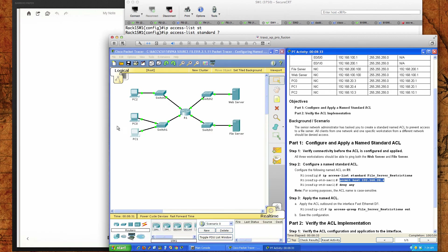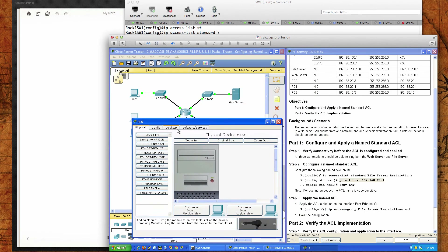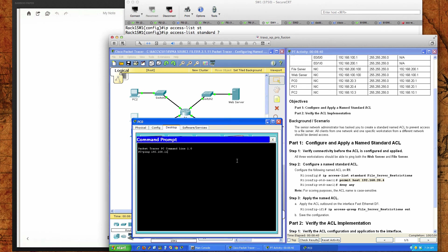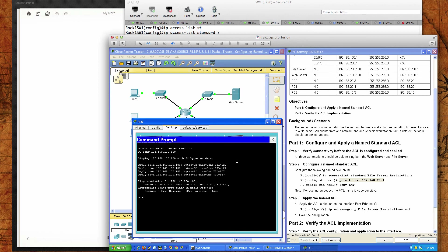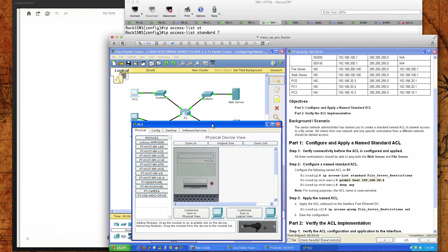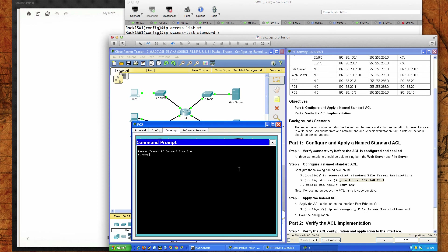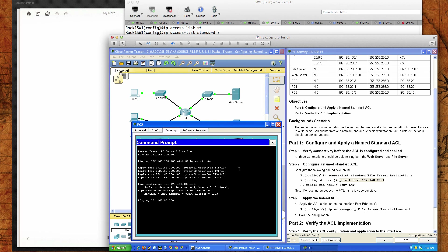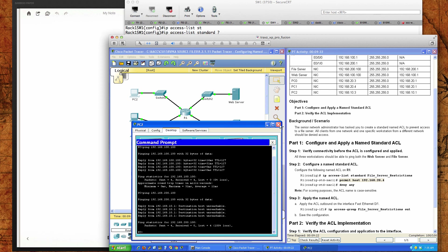Now let's get off PC1 and pull up PC0. PC0 tries to ping 192.168.100.100 — the web server — and that works. But when PC0 tries to ping the file server, we get destination host unreachable, which is exactly what we're looking for. Our final check is from PC2. Pinging 192.168.100.100 — the web server — works because that traffic does not go out FastEthernet 0/1, it goes out FastEthernet 0/0. But when we try to ping the file server from PC2, we get destination host unreachable. This has worked.